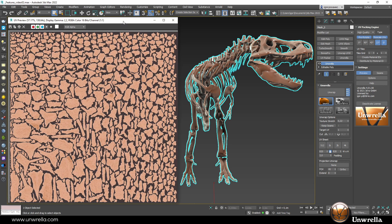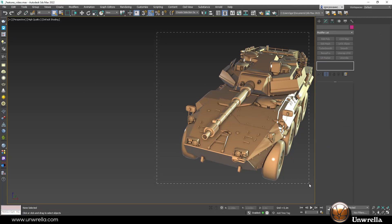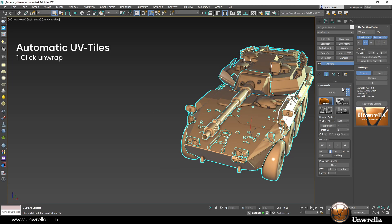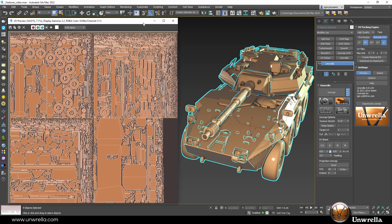It solves the problem of generating UVs for irregular and manually impossible to unwrap geometries. There is no need for manually placed seams or arranging UV chunks and UV tiles.